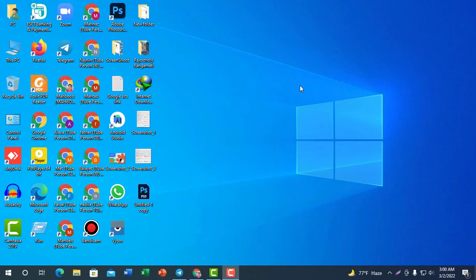The topic of this video is how to download Windows 11. Where can you download Windows 11?